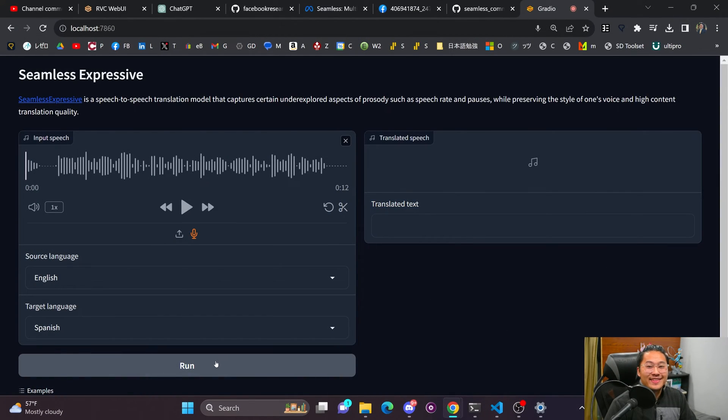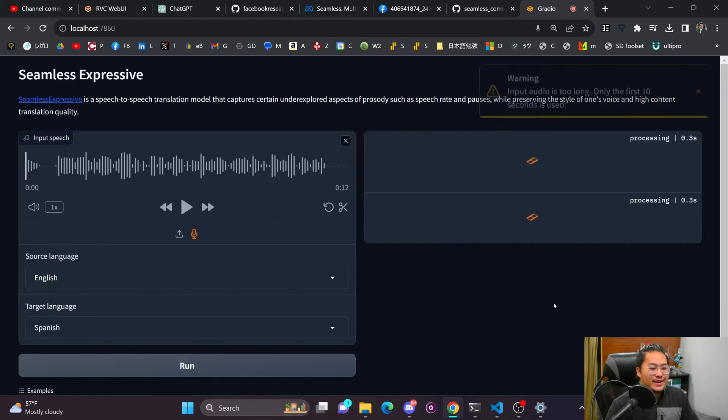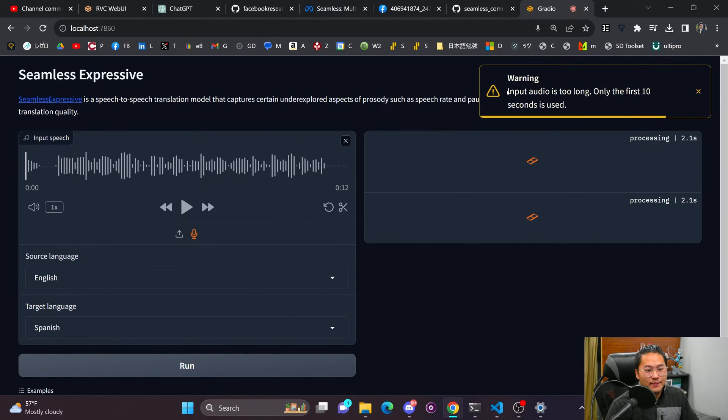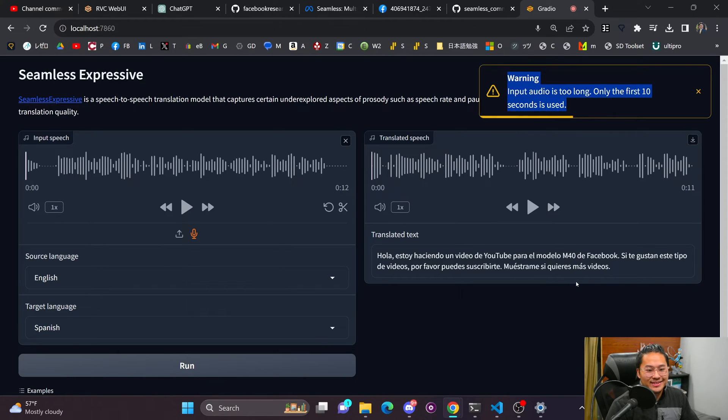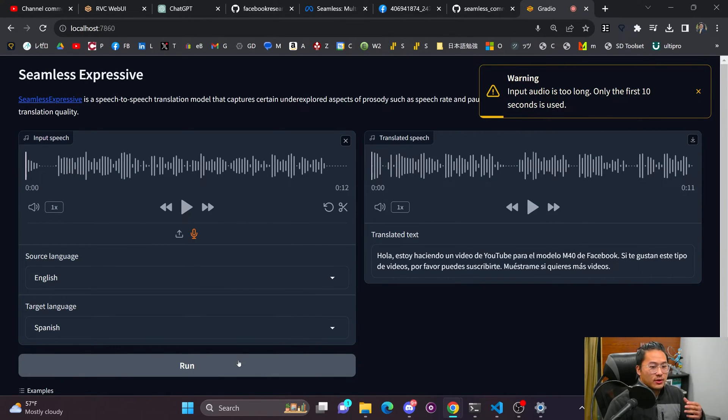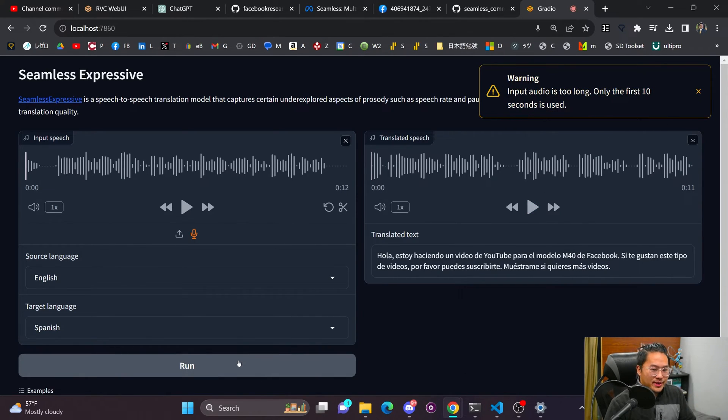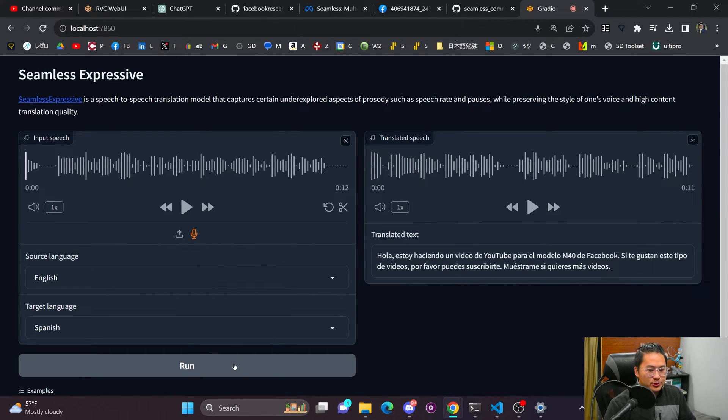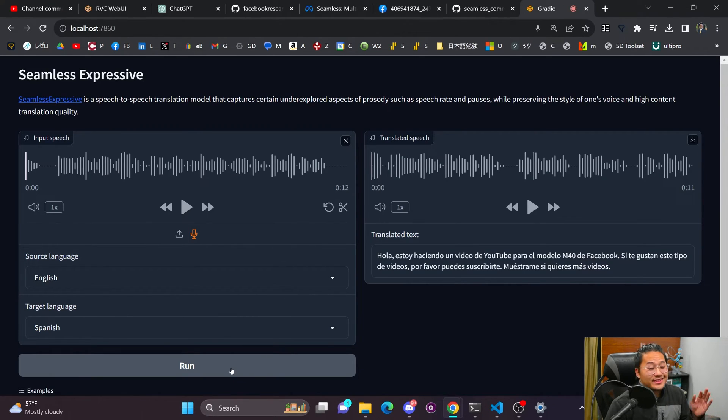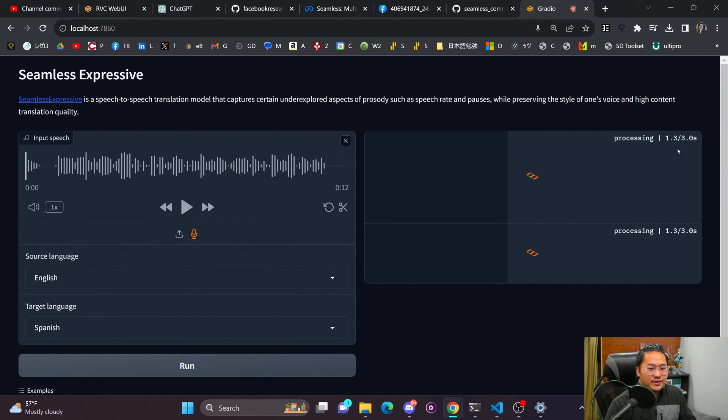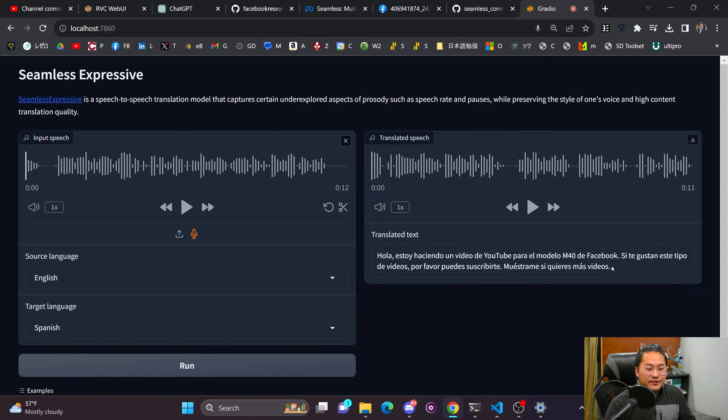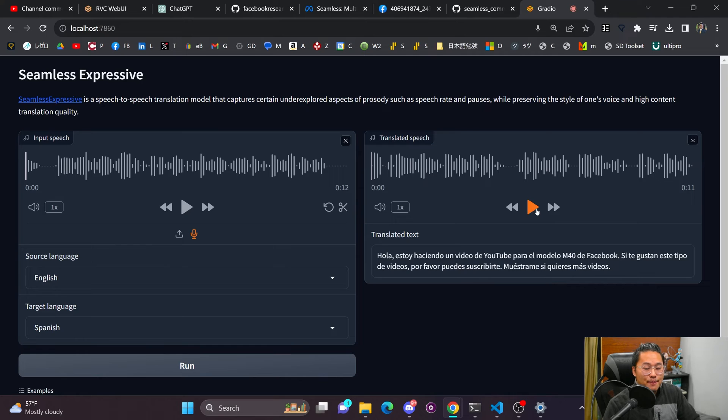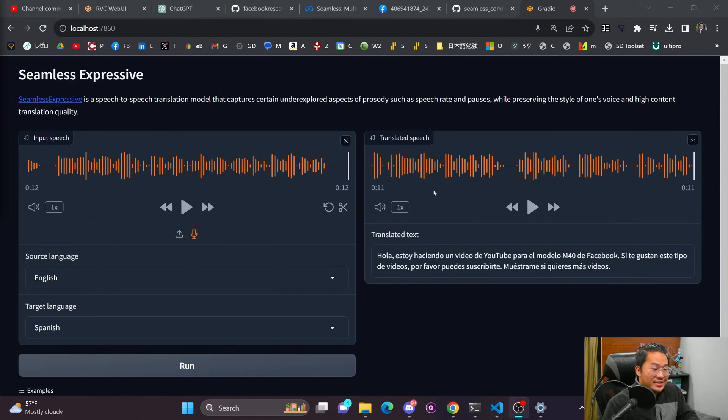All right. And then let's translate that into Spanish. So this one does have a limitation. So only the first 10 seconds. Let's run this again, because the first generation takes a little bit longer than the second generation. So you can see the speed of it. So about 10 seconds of audio takes less than three seconds to translate into Spanish. And so here is the translation.